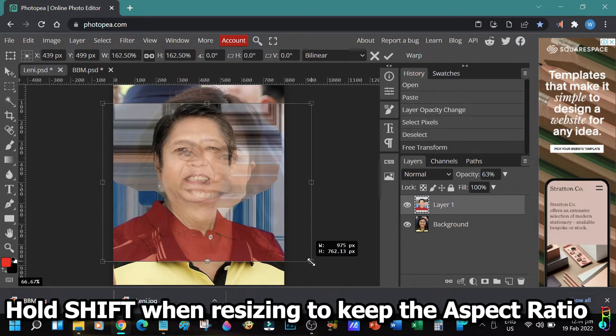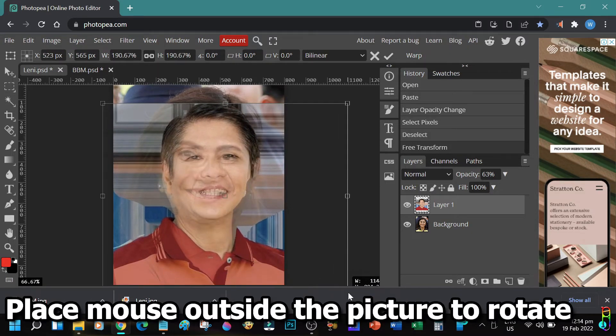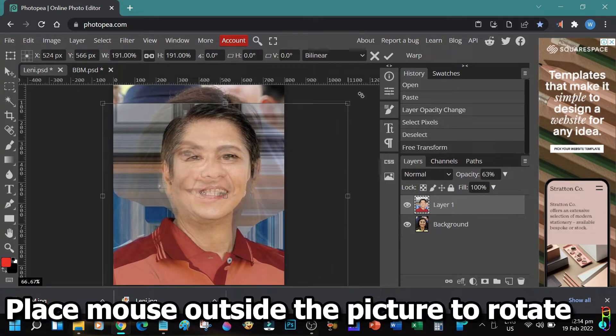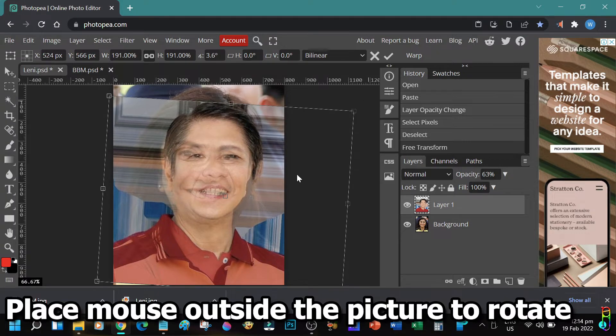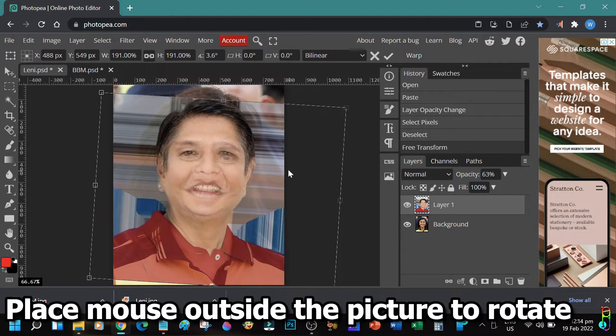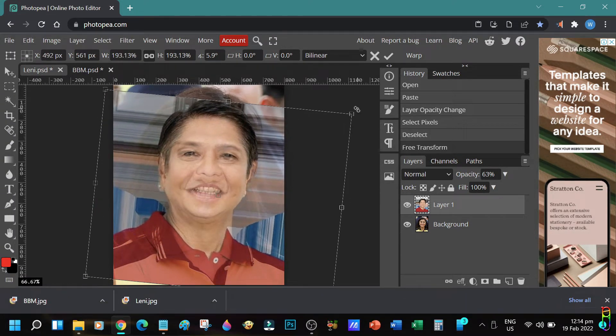To rotate the picture, just place your mouse pointer slightly outside of the free transform points of the picture. The pointer will change to a half circle arrow. Then you can hold and drag the mouse to rotate the picture.